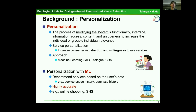As a background of this research, I'll explain personalization. Personalization is a process of modifying the system's functionality, interface, information access, content, and uniqueness to increase the individual or group's individual relevance. Service personalization increases consumer satisfaction and willingness to use services.